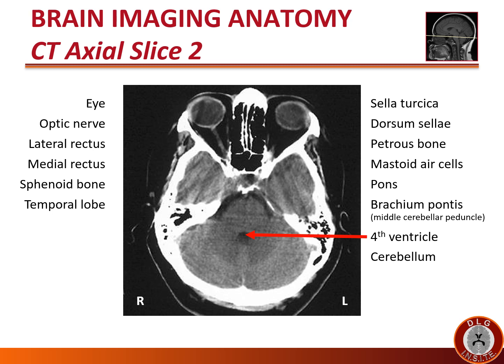The fourth ventricle lies posterior to the pons and anterior to the vermis of the cerebellum. It is black because it consists of cerebrospinal fluid. The cerebellum lies behind the pons in the posterior fossa. Note that the cerebellar parenchyma goes across the midline. The central part of the cerebellum is called the vermis, and there is no fissure or CSF structure between the two sides.